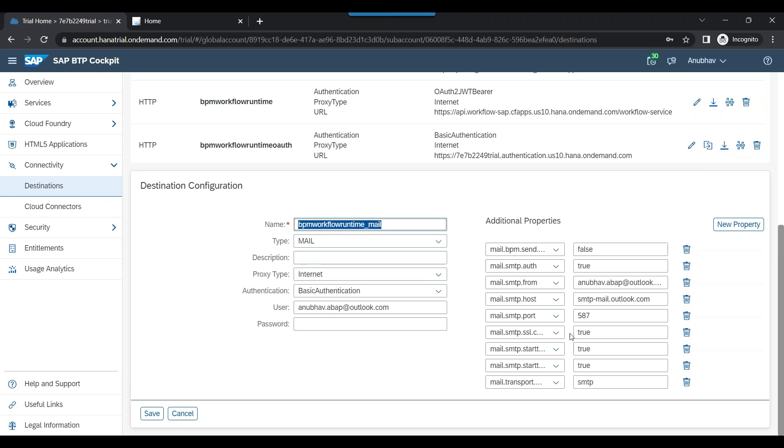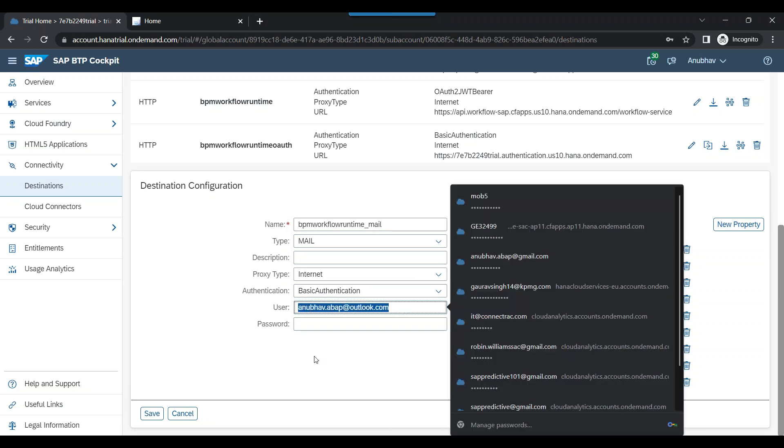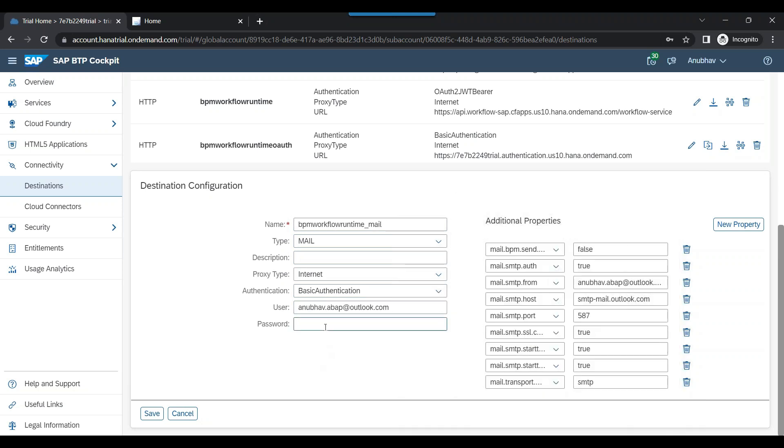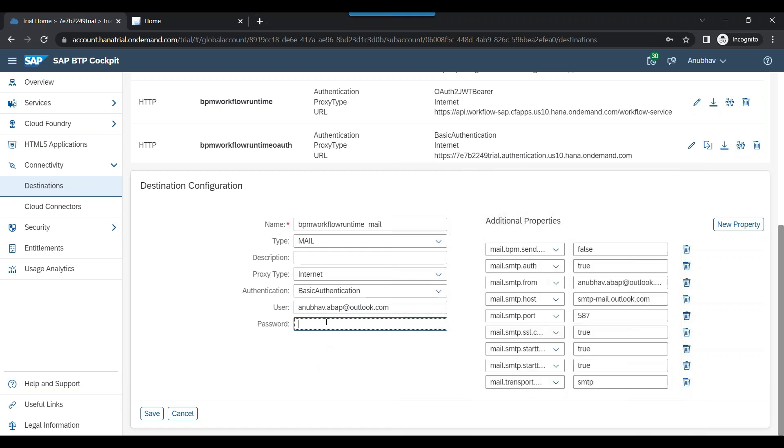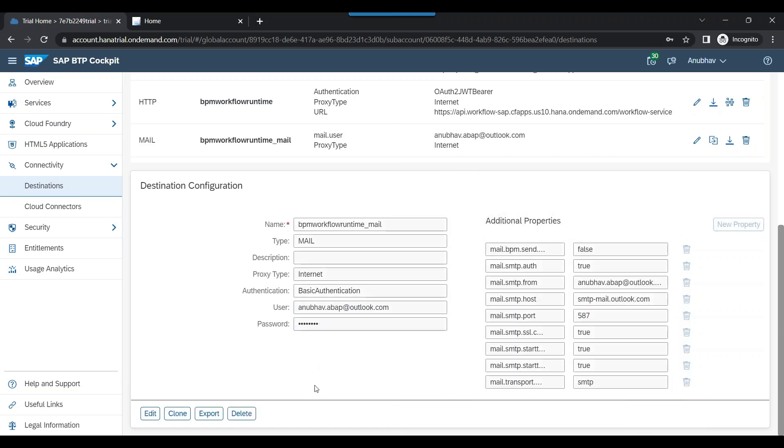I will put here my email account and I will also add the password of my email account over here. I save the same. So you can see now the email destination is also created.